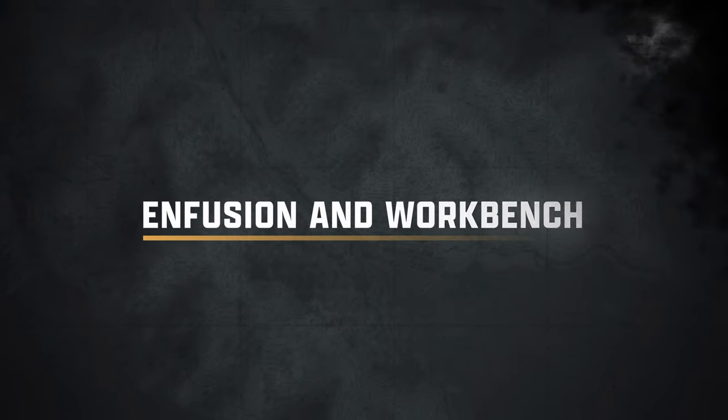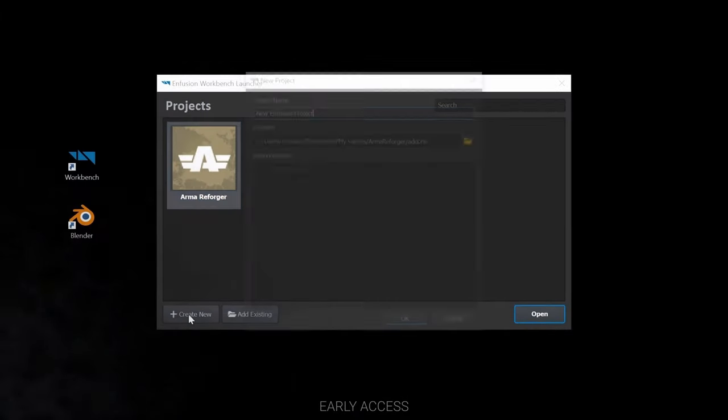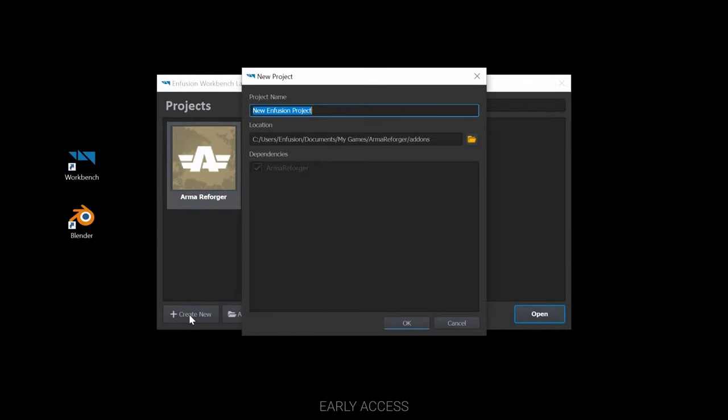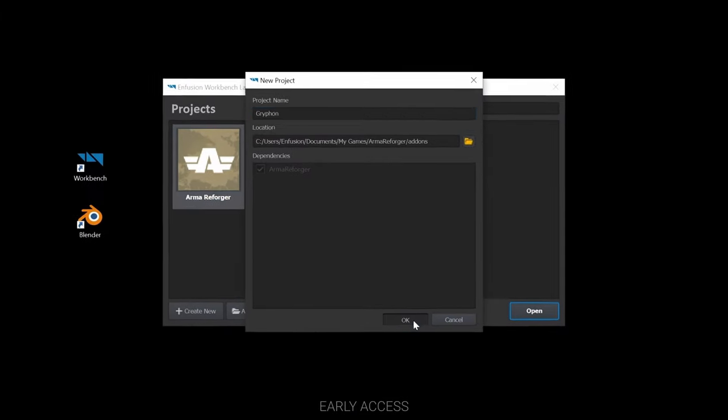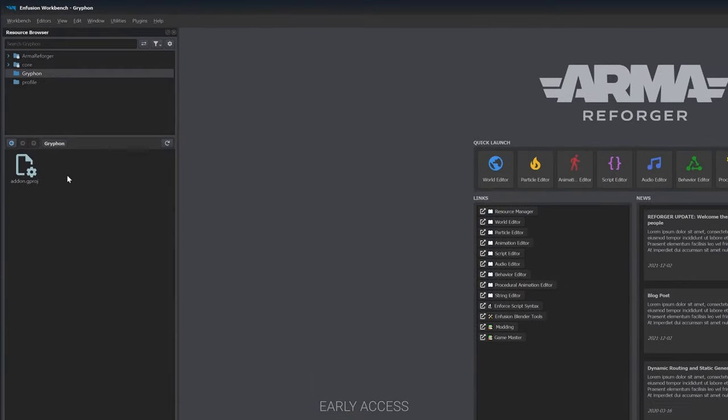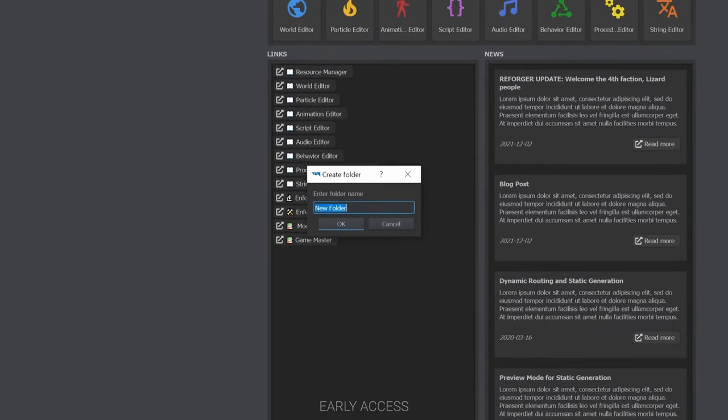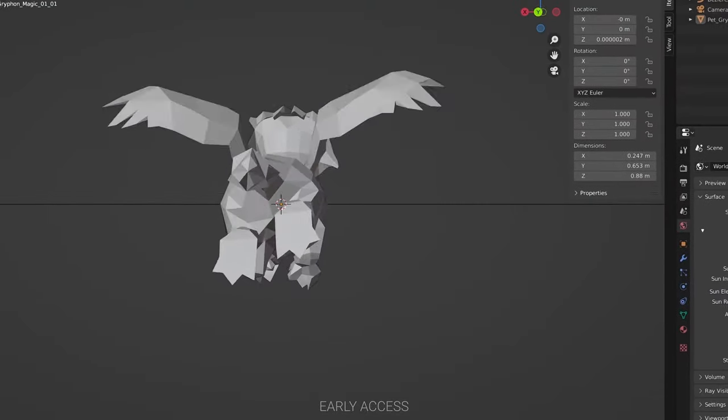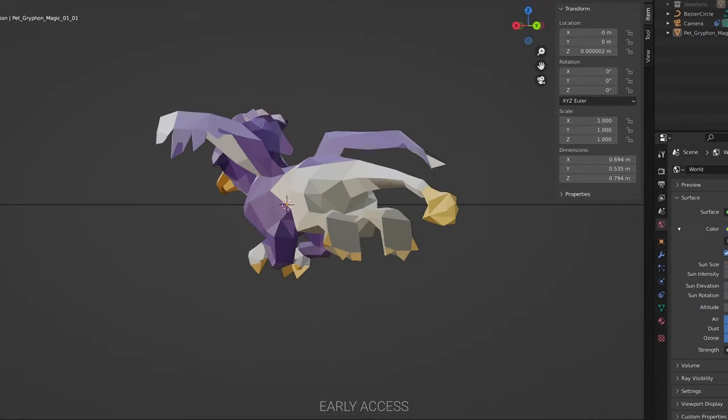Infusion and Workbench. Infusion will provide our players with tools that empower them to either change or extend Arma Reforger and create their own multi-platform content.